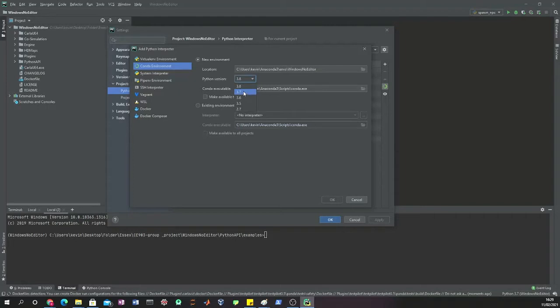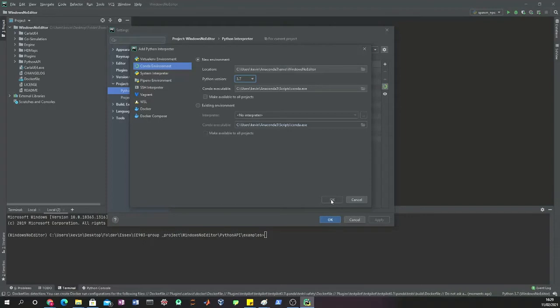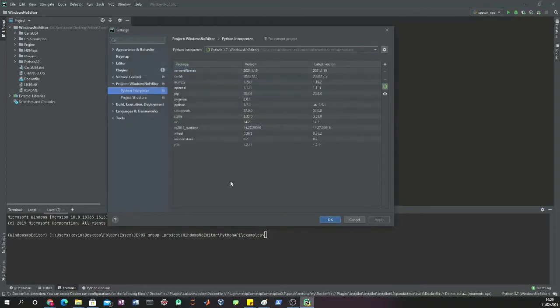The only thing we need to change from here is the Python version. Make sure that you have Python version 3.7, and this will avoid a lot of issues with Carla. After that, you can click OK.